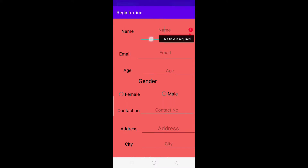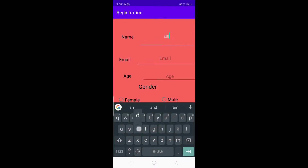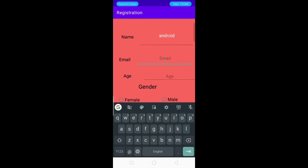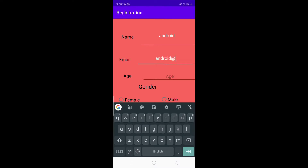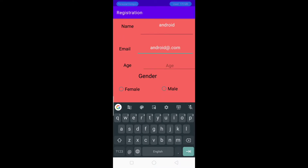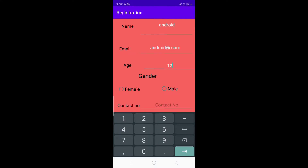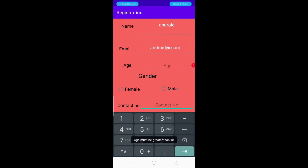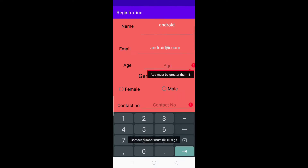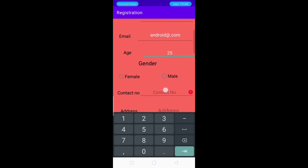Here we first enter the name — let's say 'Android' — then the email address. After that we have the age field. If I enter a value below 18 and move to the next field, it will show an error message that the age must be greater than 18.